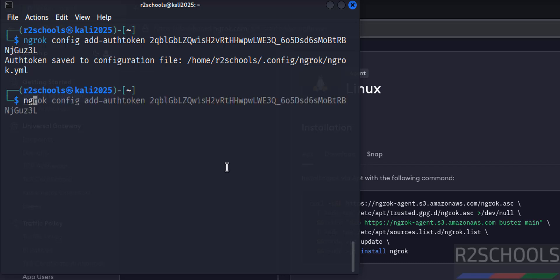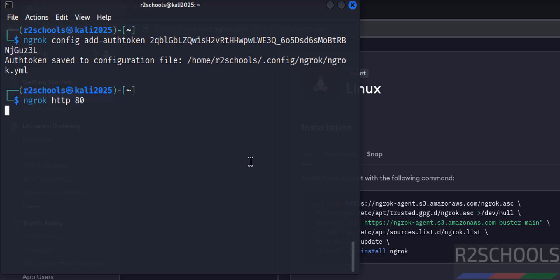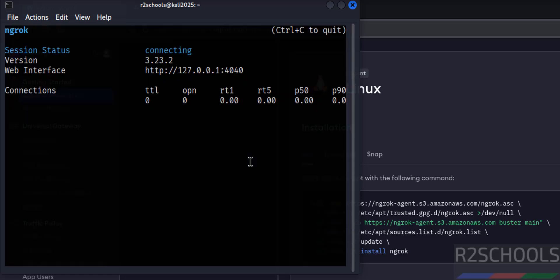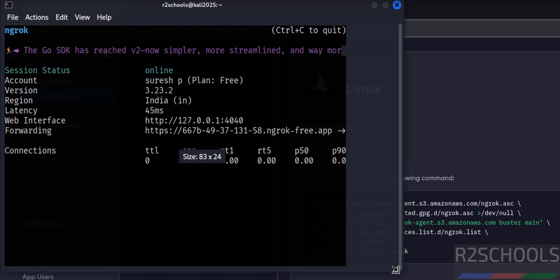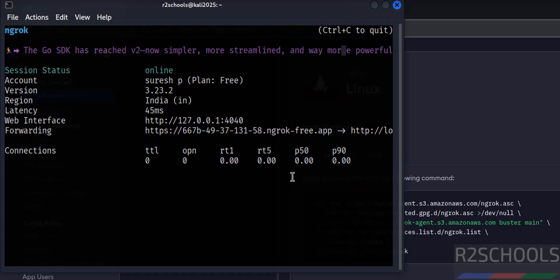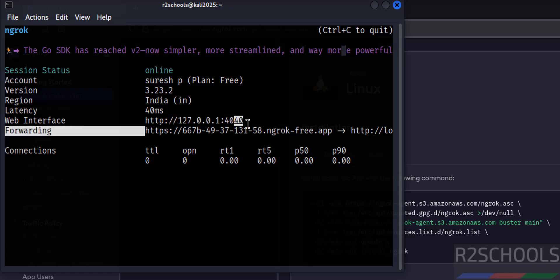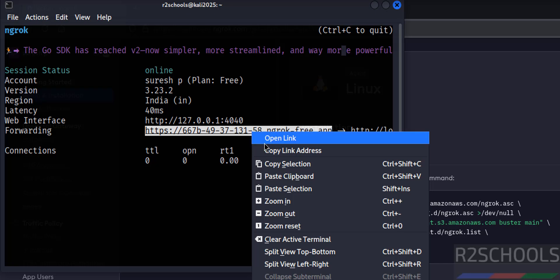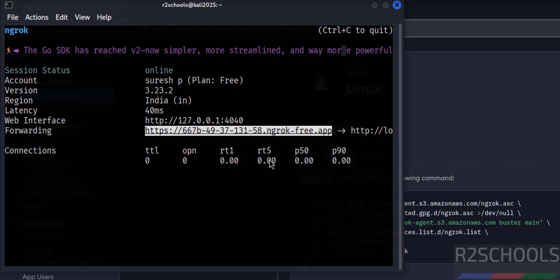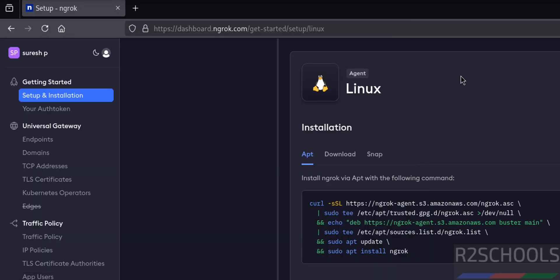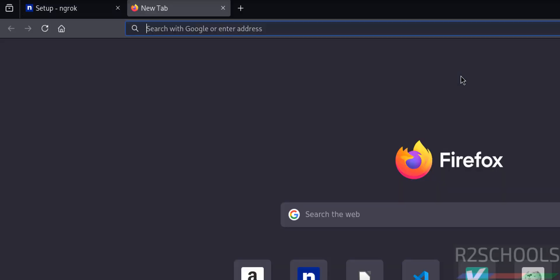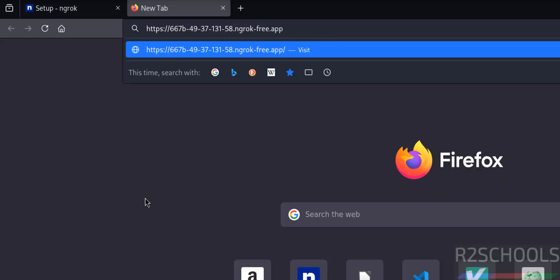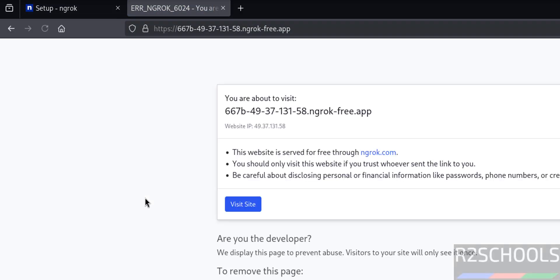Now deploy application: ngrok http, the port number 80, hit enter. Now copy this forwarding link.